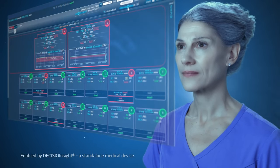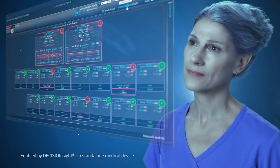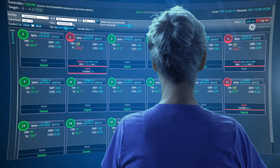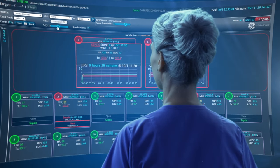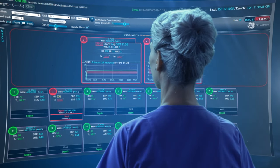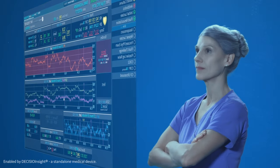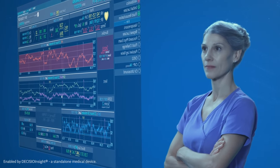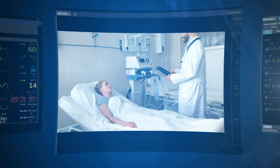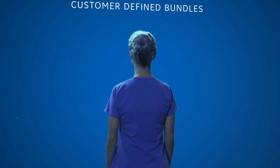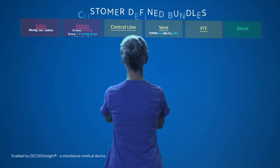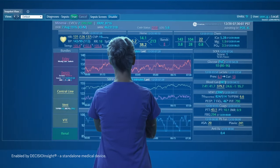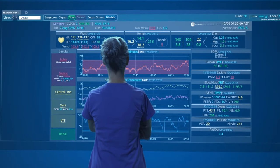Imagine a single pane of glass that shows a patient population prioritized in real time based on hospital protocols across a care area, hospital, or even a health system. Imagine a complete real-time picture of the patient's condition synchronized with other standalone clinical applications. Imagine protocols defined by your hospital integrated within the Mural offering to minimize care variation.